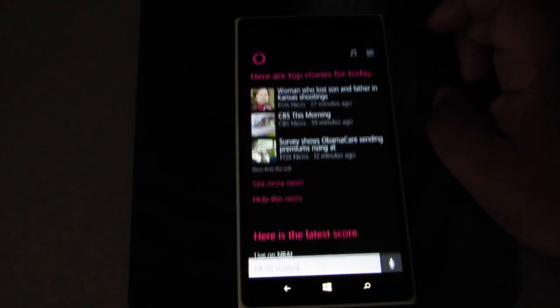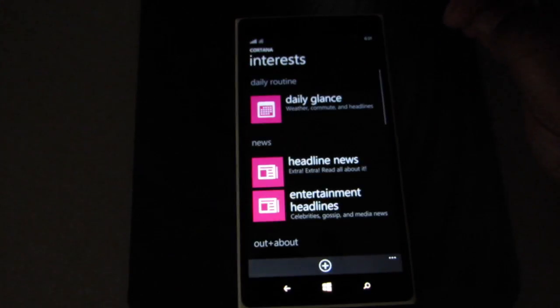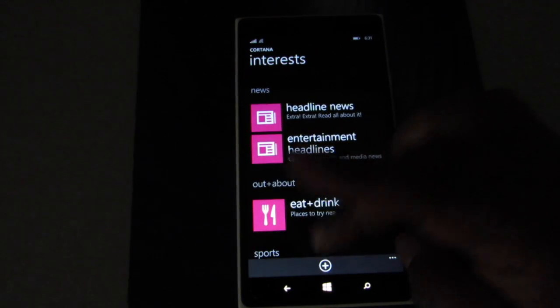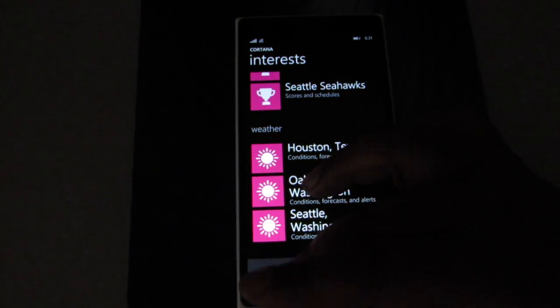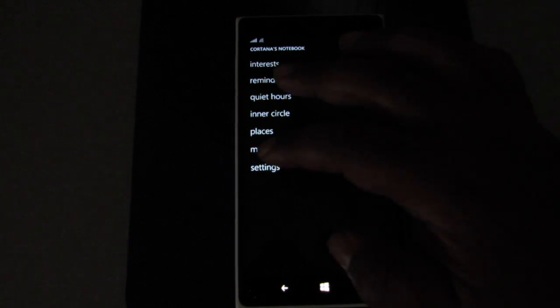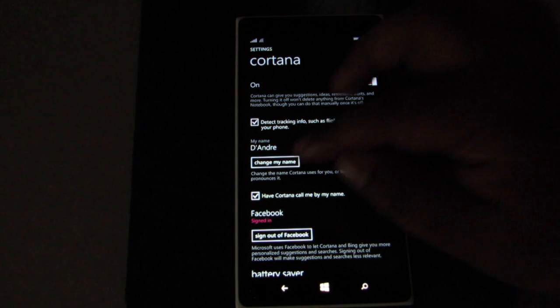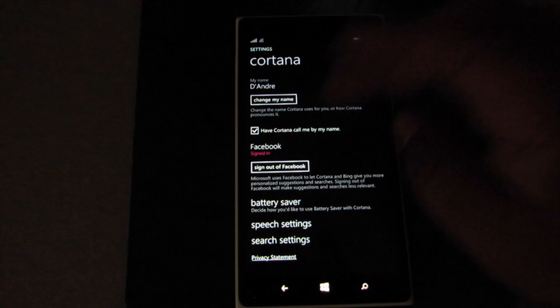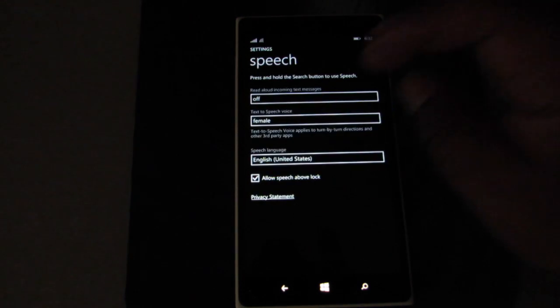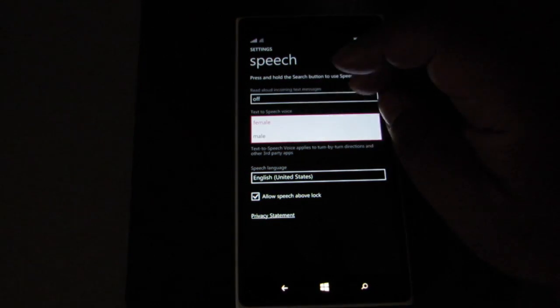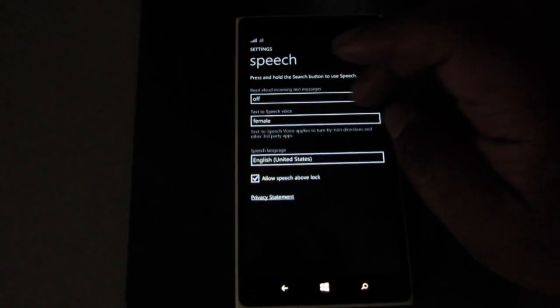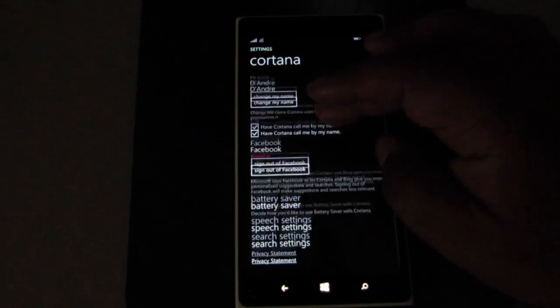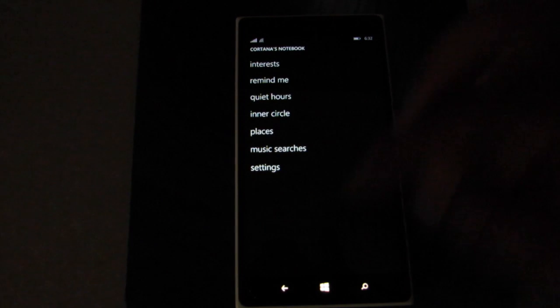To give her more information, there's her notebook. For interests, I can add more things in by just hitting the plus sign, like food or teams. You can update that. Same thing with quiet hours, inner circle, places, and settings. You can have it display your name, have her say your name, integrate with Facebook, battery saving mode. It says it has male voice there but maybe just for navigation. I tried to do male voice on Cortana but it just gave me female, so I think this is just for navigation.